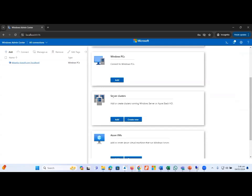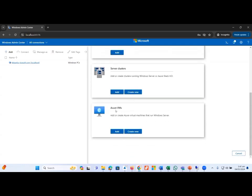Moving forward, you can see Server Cluster, which shows that Windows Admin Center has the capability to add, implement, monitor, and manage HCI or Hyper-Converged Infrastructure clusters running in your IT data center. And here is Azure VM, which shows that if we want to manage any kind of Azure infrastructure, we can perform a number of tasks related to Azure VMs as well.